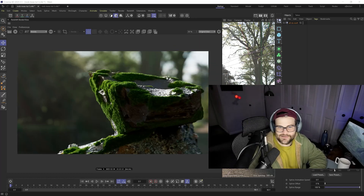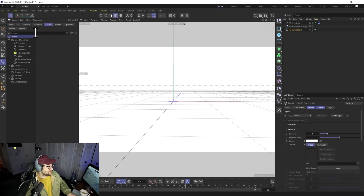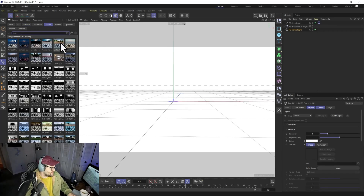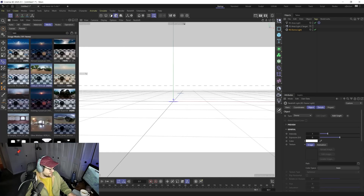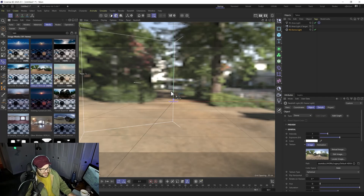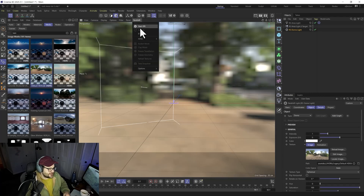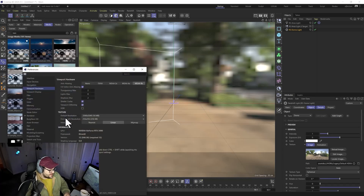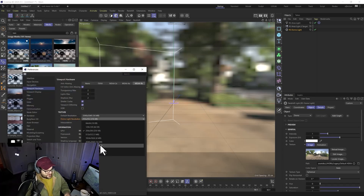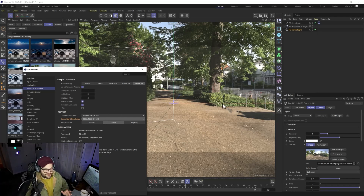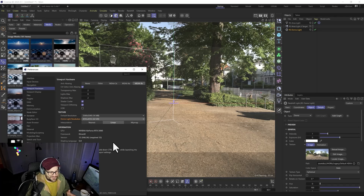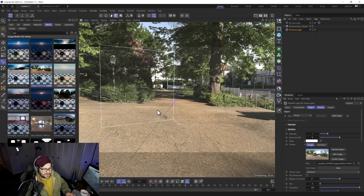Let's start with a dome light. Go inside the media browser, type in HDRI, and grab a default outdoor one. If you want your background to look better in the viewport, go to Edit > Preferences > Viewport Hardware and find the dome light resolution. Crank it up — 4K is a good balance between speed and look. It won't affect render times, just working times.